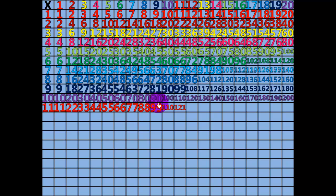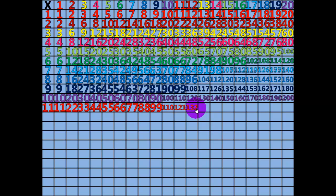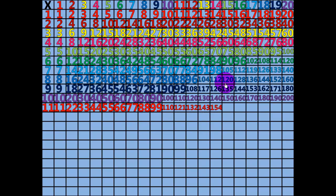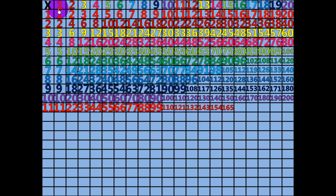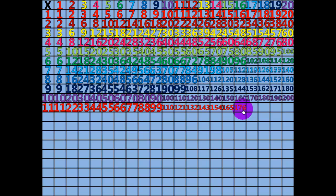11 times 11 equals 121. 12 times 11 equals 132. 13 times 11 equals 143. 14 times 11 equals 154. 15 times 11 equals 165. 16 times 11 equals 176. 17 times 11 equals 187.